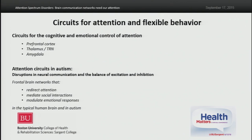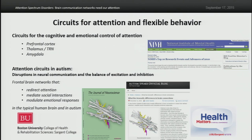The second set of studies focuses on frontal brain networks that redirect attention, mediate social interactions, and modulate emotional responses, and their disruption in autism. These studies have also received significant scientific and media attention and have been cited among the top research advances by NIH.